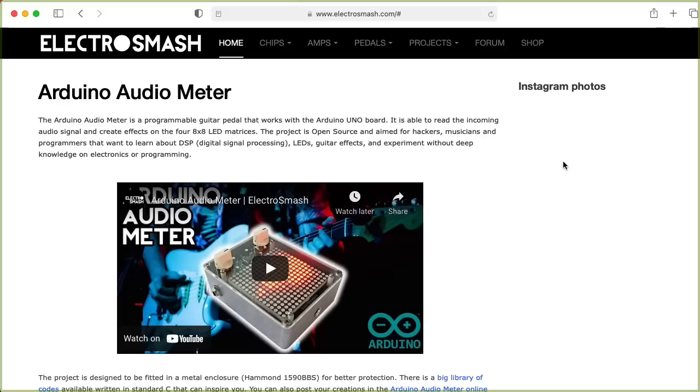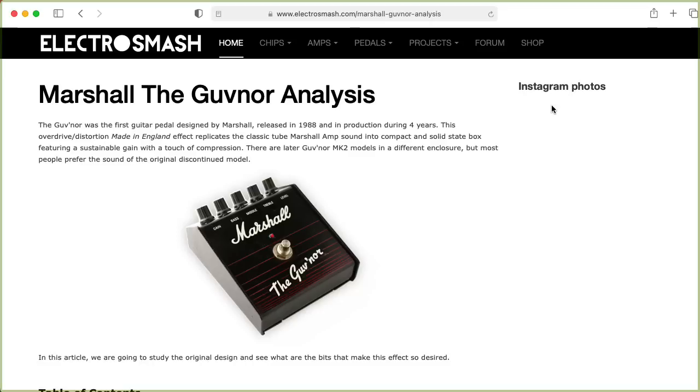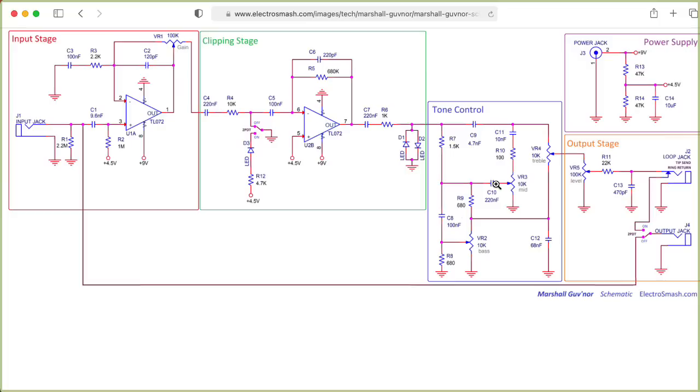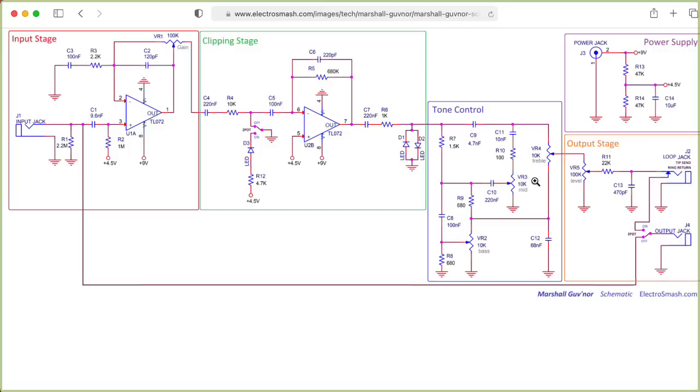If you would like to dig into this sort of thing more, the ElectroSmash website contains a lot of fantastic analyses of various distortion and overdrive pedals. Clicking on the analysis of the Marshall Governor real quick, there's one other point I wanted to make. So the Marshall Governor has a hard clipping stage, but that's not the main thing I wanted to point out. The main thing I wanted to point out is this fairly complicated tone control stage at the output that's basically a tone stack like in a guitar amplifier.